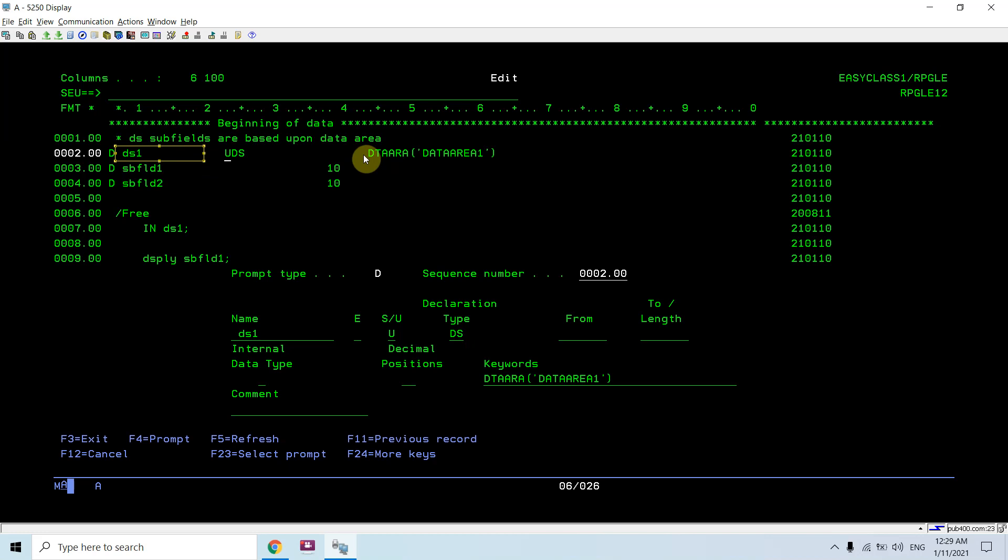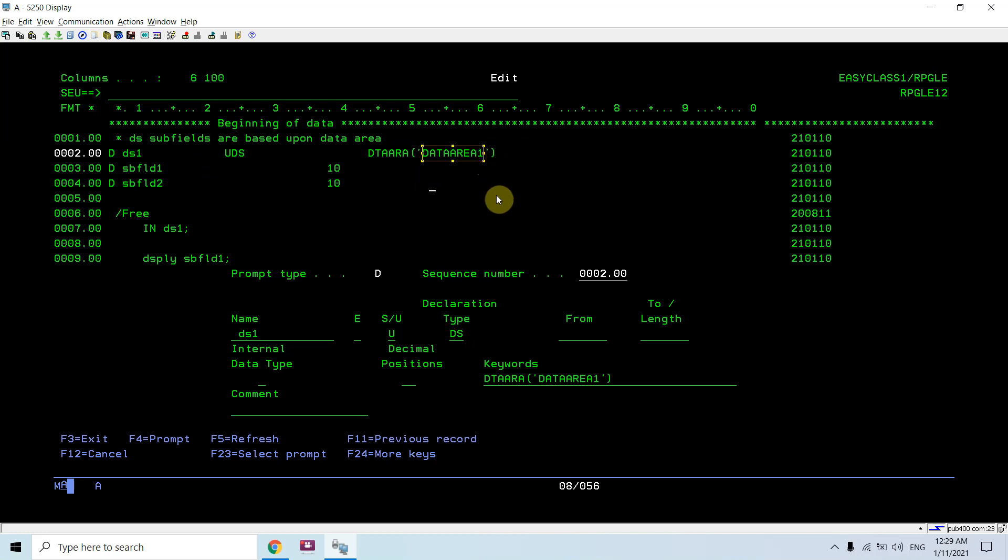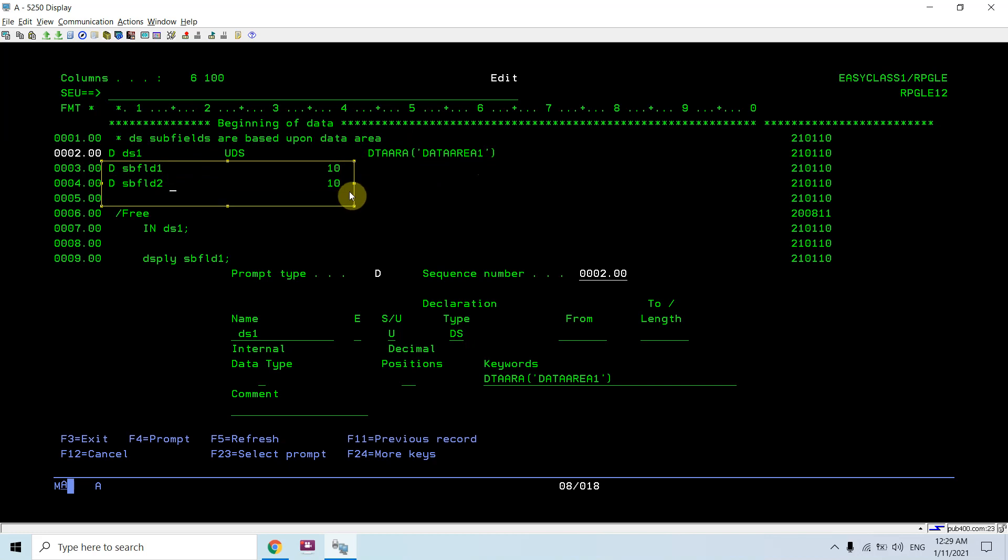It is dependent upon or based upon a data area named 'data area one'. Here I would be giving the name of the data area inside the single quotes. These are the sub fields of that data area data structure.